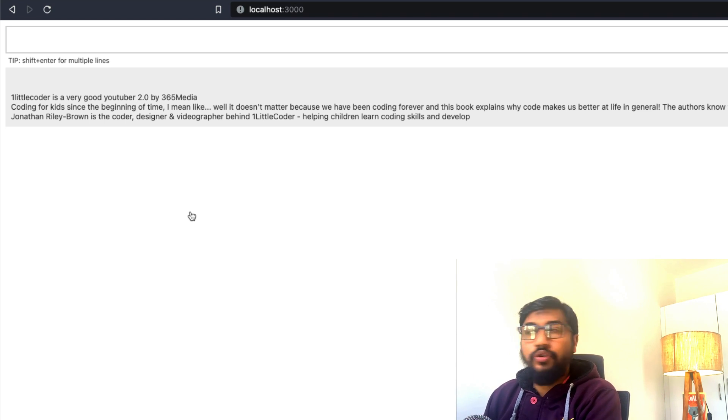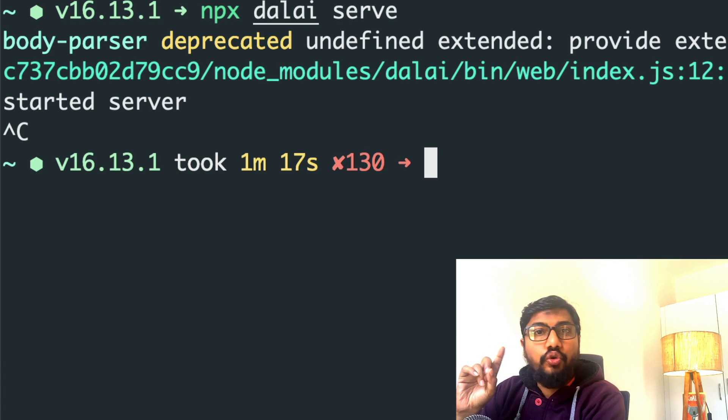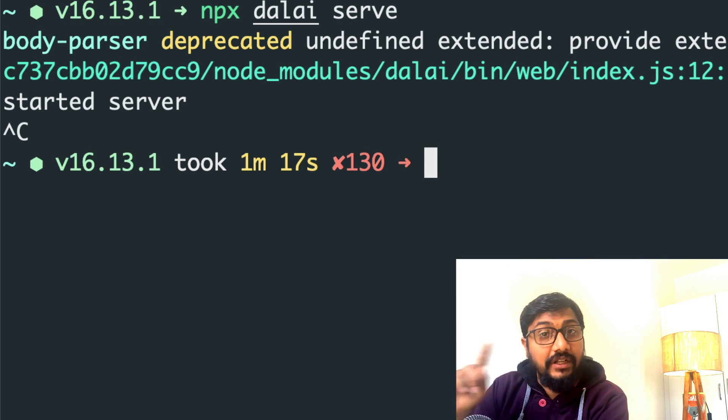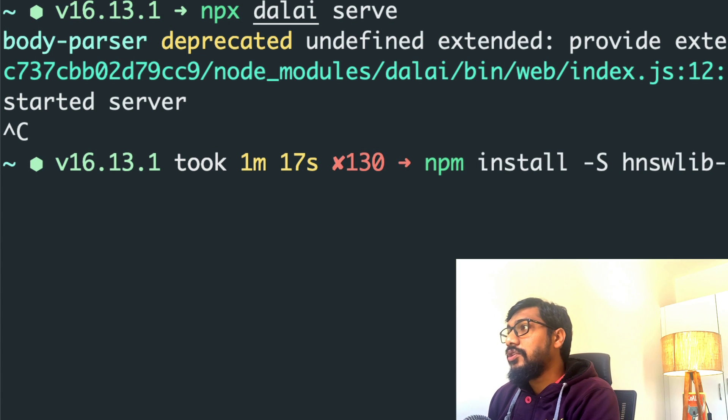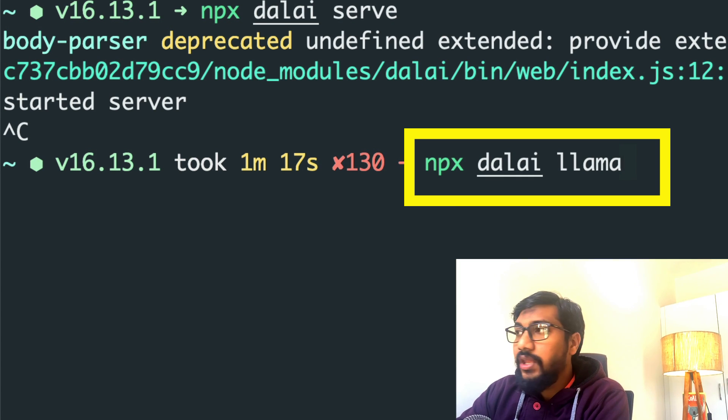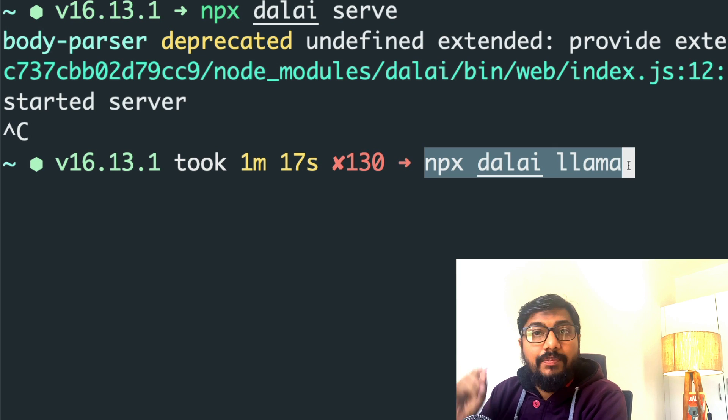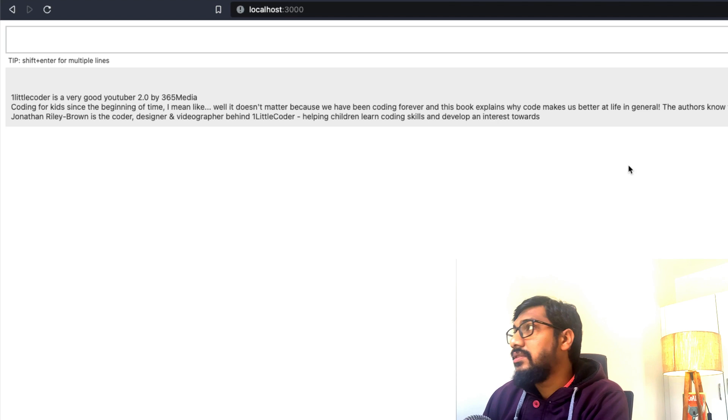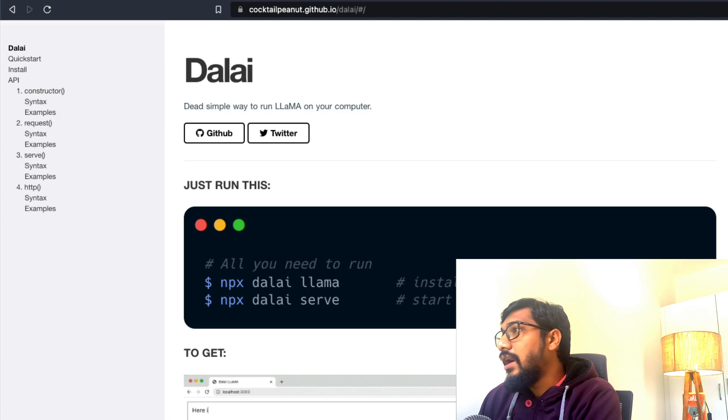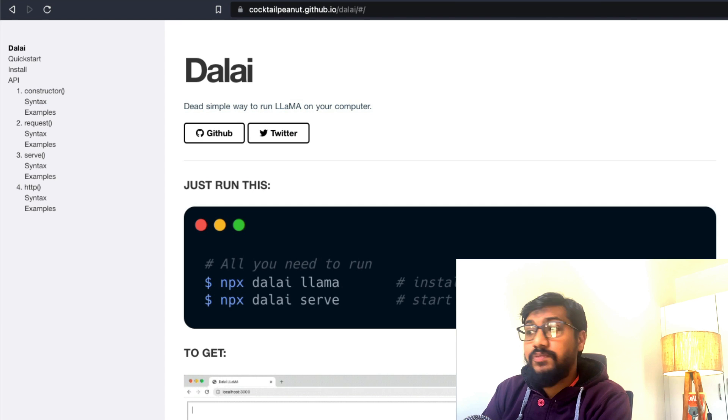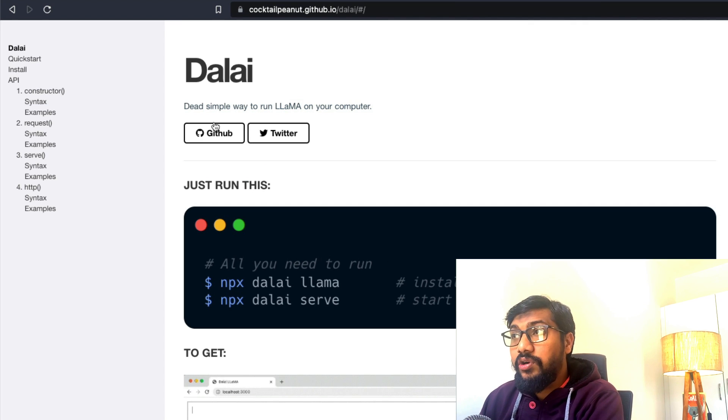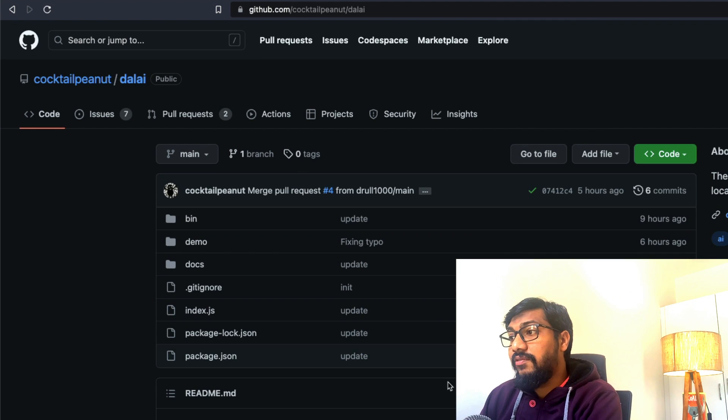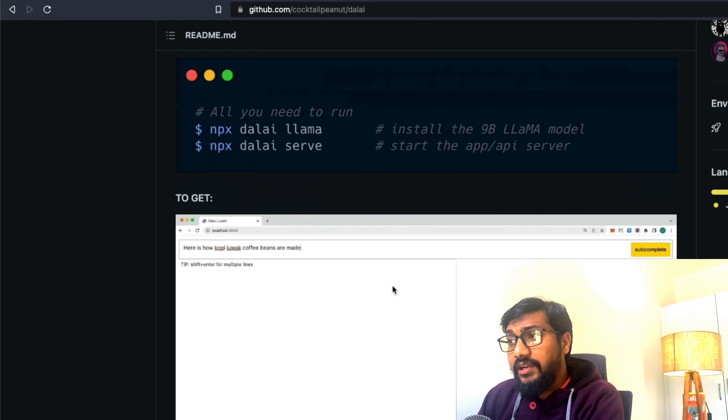So going back to my terminal, I'm going to stop this and show you the two magical commands that you need to run LLaMA using Dalai on your local computer. The first one is you need to first install NPX Dalai Llama. This is going to install this particular library. And if you're worried about the security aspect of it, privacy aspect of it, this entire code is available on GitHub. You can literally go see the code, star the repository, make the developer's day, and then see what all things it contains.